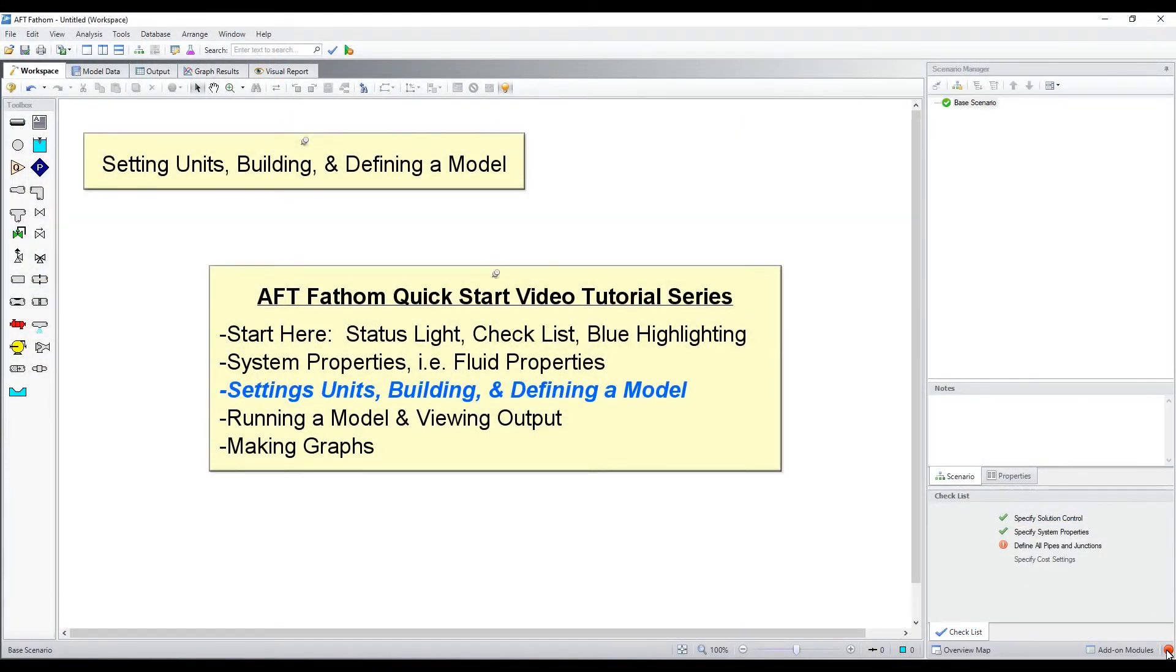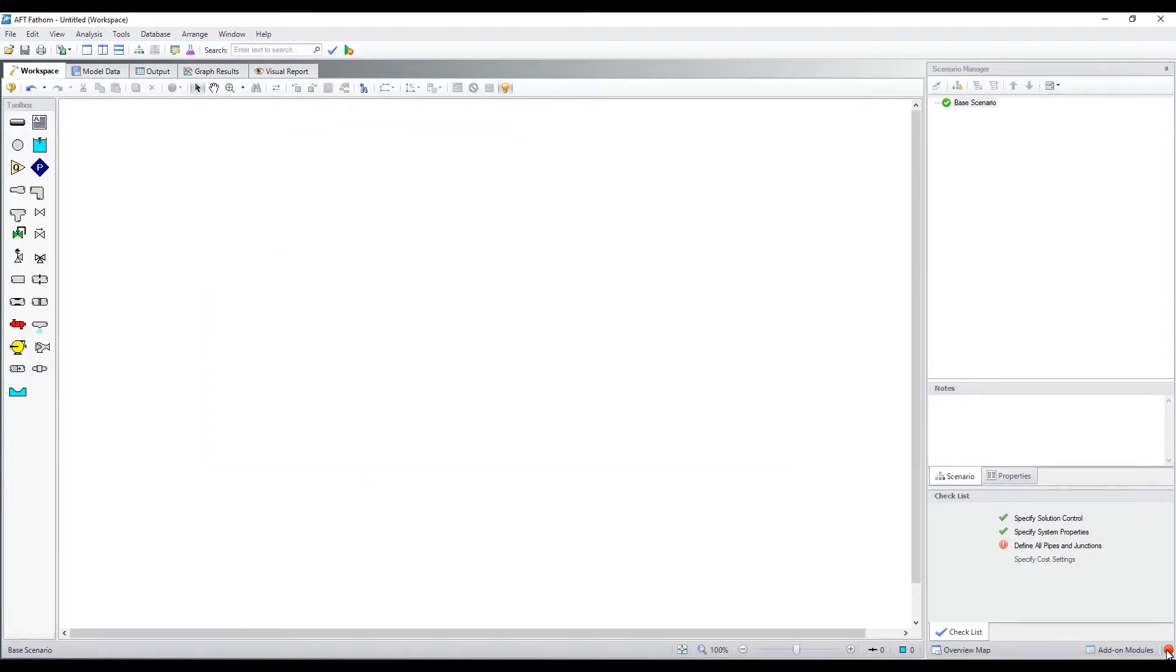In this video, we will demonstrate how to set units and to build and define a model of a piping system.